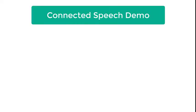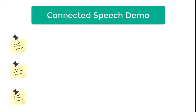Connected Speech Demo. You will hear three sentences. Each sentence is an example of a connected speech rule.